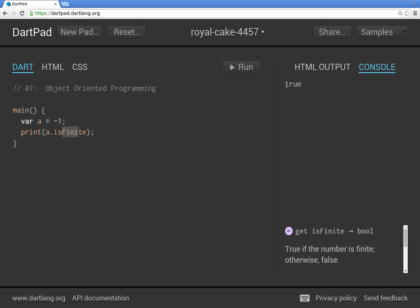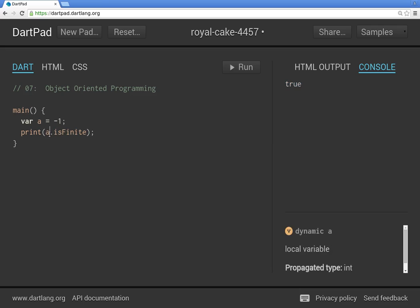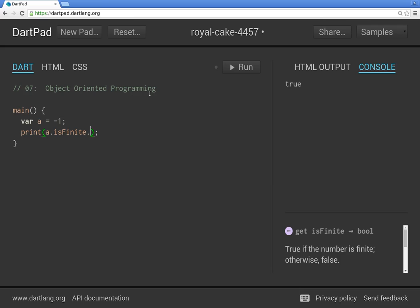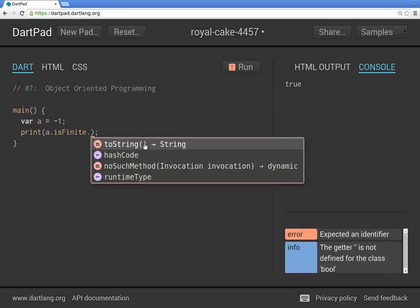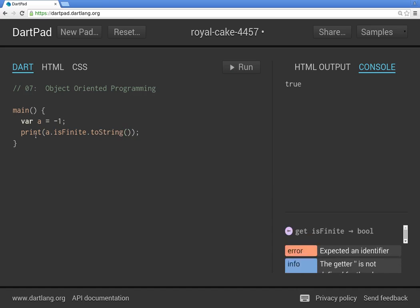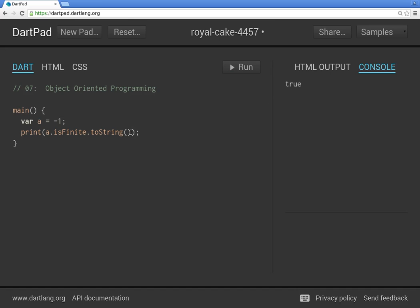The reason why I'm saying that you return something is this becomes an object in and of itself, too. So remember, I said everything in Dart is an object. So method for the object. Now this becomes the object also. So I could put a dot. And what else could I do? I could turn it into a string. So this is a bool. Now it's a string.